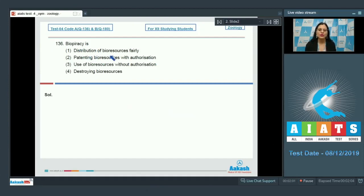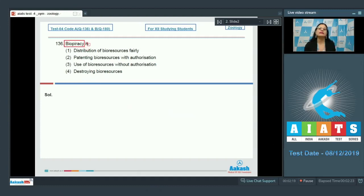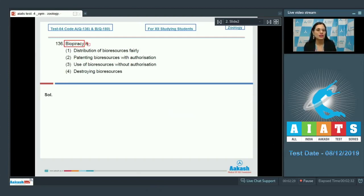The options given are: distribution of bioresources fairly, patenting bioresources with authorization, use of bioresources without authorization, and destroying bioresources. Biopiracy is the term used to refer to the use of bioresources by multinational companies and other organizations without proper authorization from the countries and people concerned, and without compensatory payment.